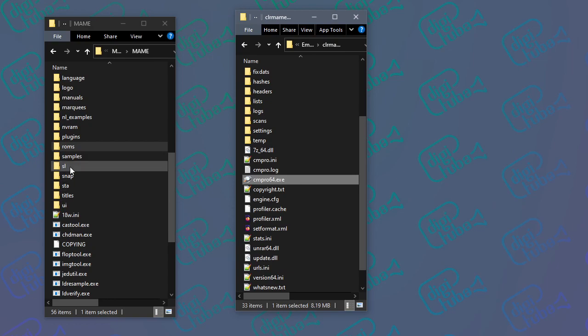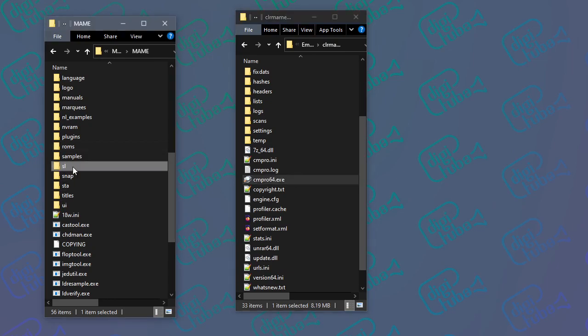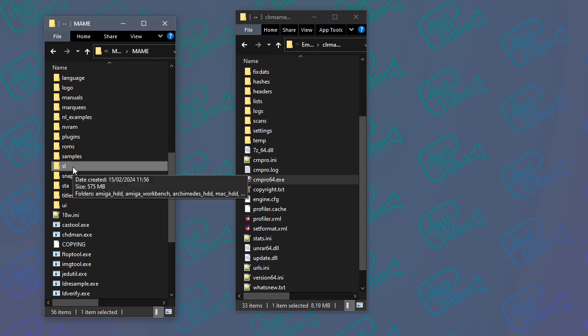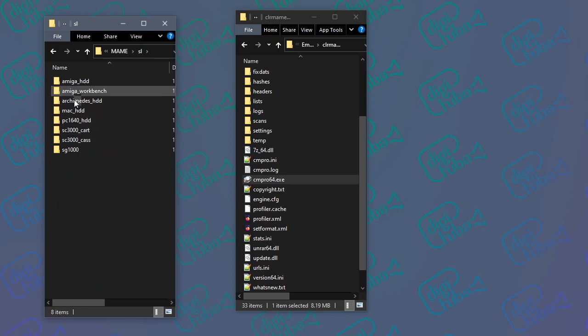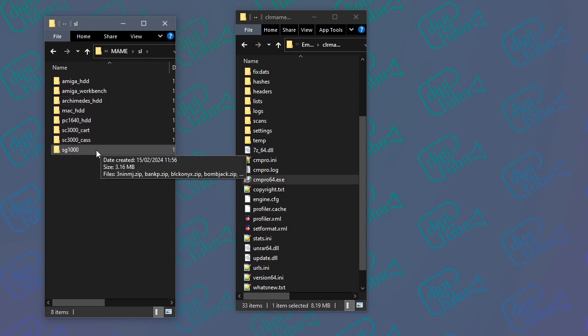So what I've done is created a folder called "SL software list" — you can call it whatever you want — and that's where I've put my softwarelist ROMs, separated out from the main ROMs.